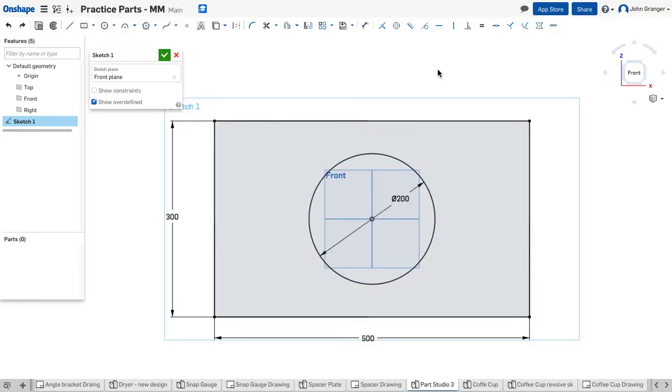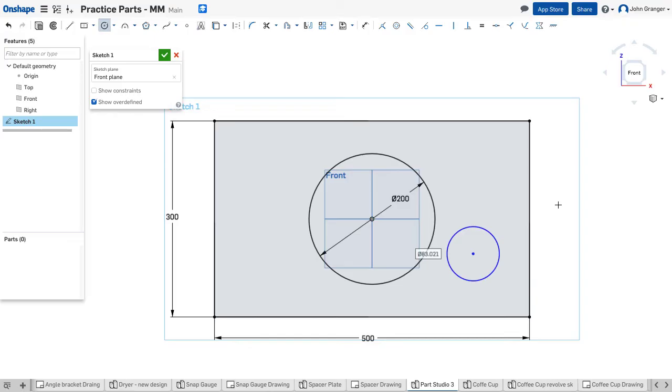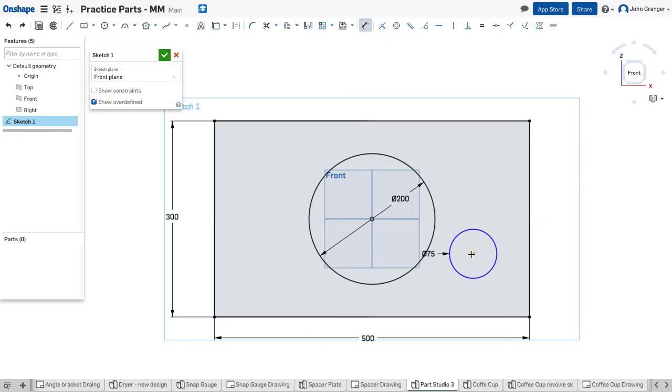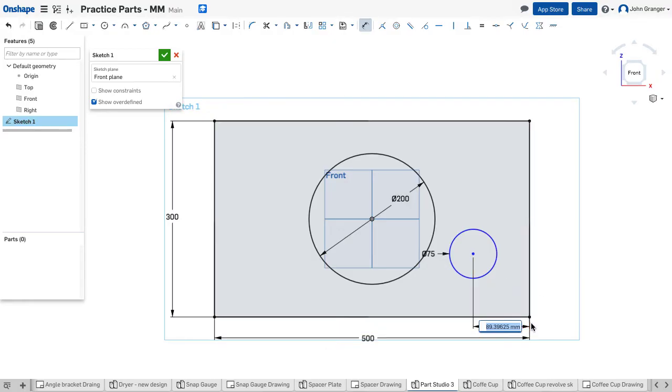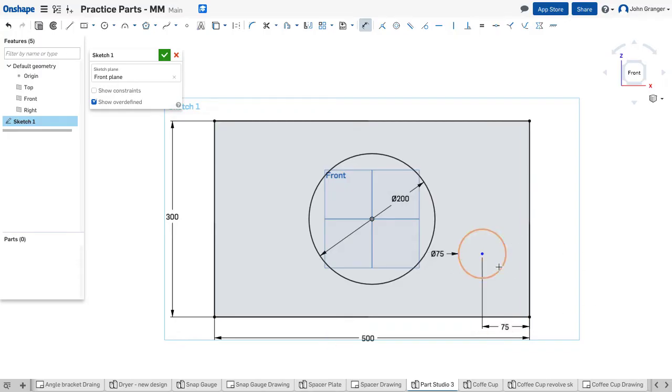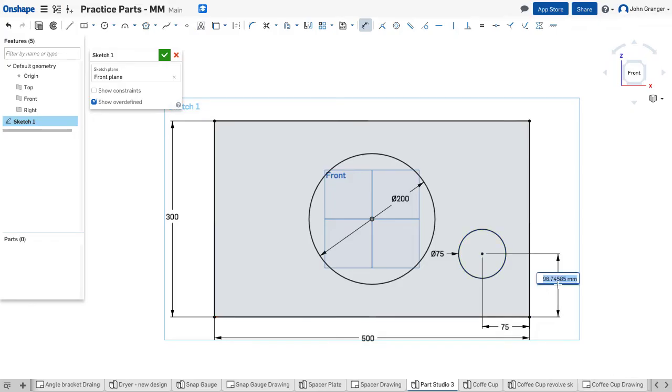Next we're going to locate this smaller 75 millimeter hole. I'll again use the center point circle, and it's located somewhere in this region. I can set its diameter at 75 as I draw it. And now using my dimension tool, I'll use the center point of the circle and this edge and set this distance at 75, and the center point of the circle and the bottom edge and set this distance at 100.